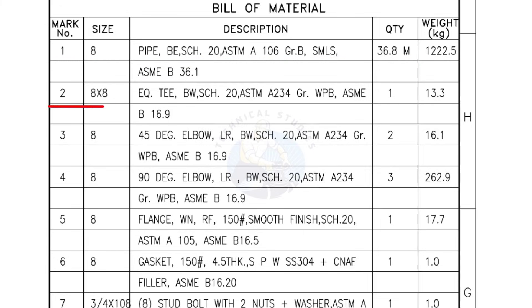Mark number 2, 8 inch by 8 inch equal T, bevel end, Schedule 20. Quantity, 1 number.